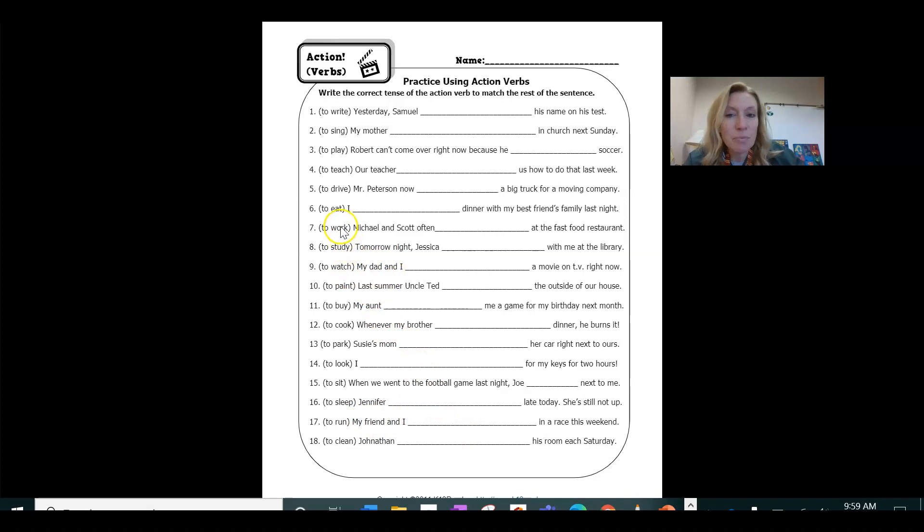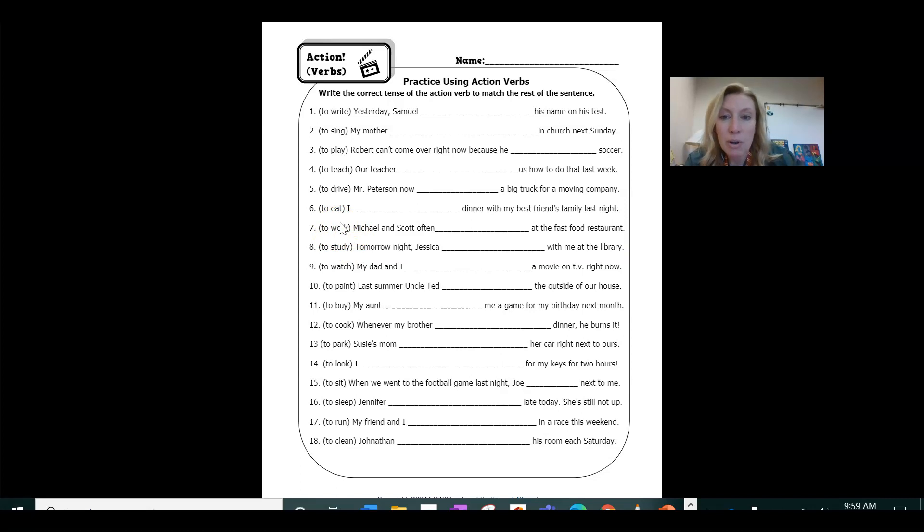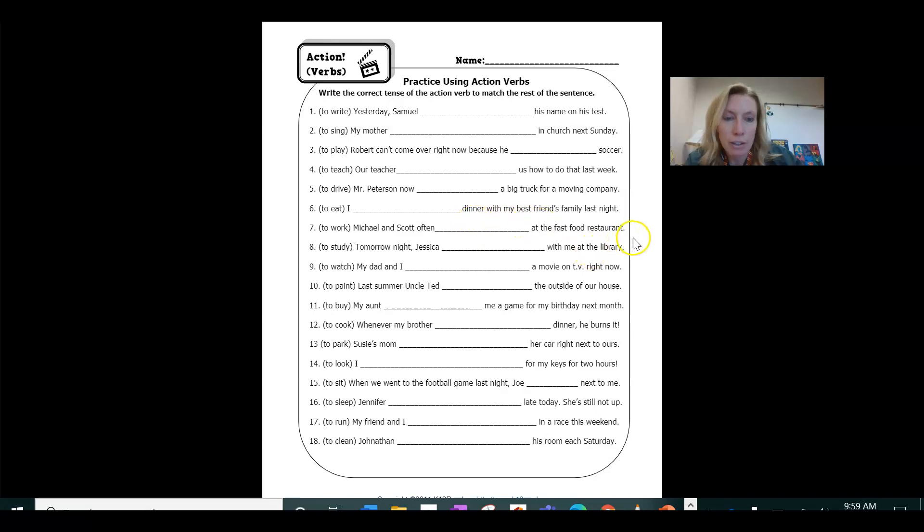So when we're in the present tense, it either stays the same or you add an S. And so if it was just Michael, Michael often works at the fast food restaurant.